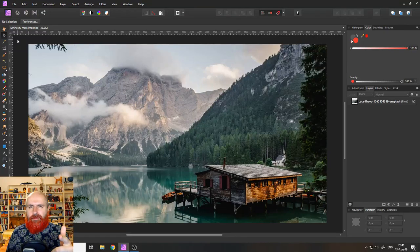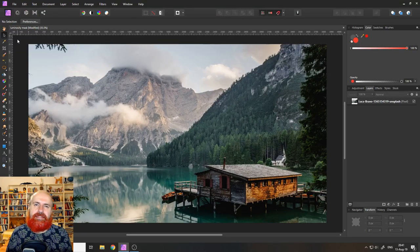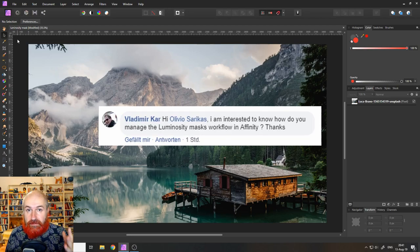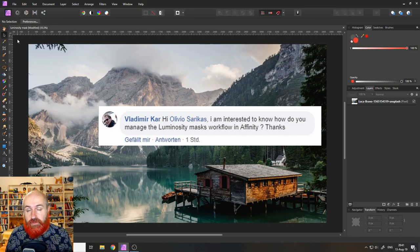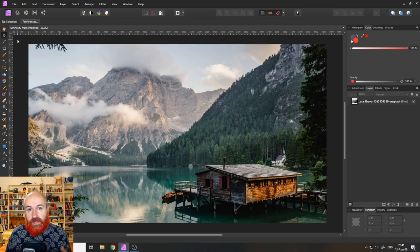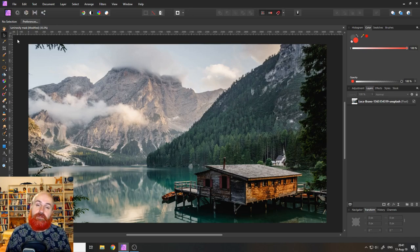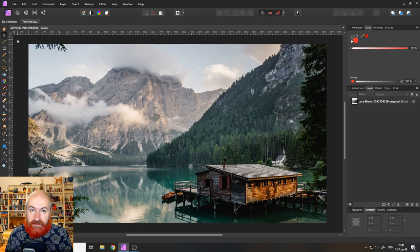Hey my friends, today I'm going to show you how to create luminosity masks in Affinity Photo. This topic was suggested by Vladimir. Thank you for that. My name is Olivio. I'm a professional designer from Vienna, Austria, and I want to thank all of my patrons who support me and make these videos possible. Thanks and let's get started.